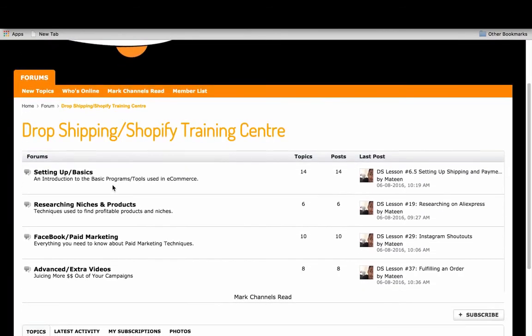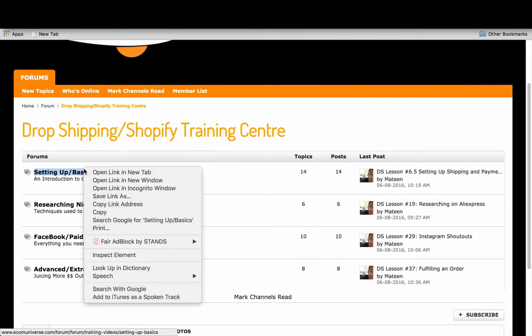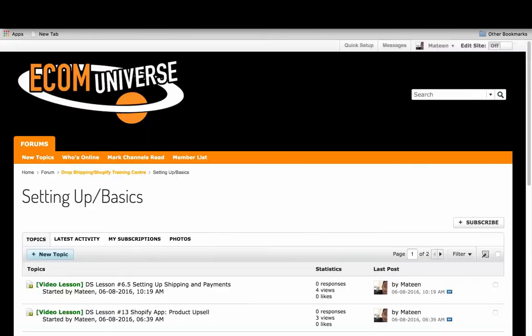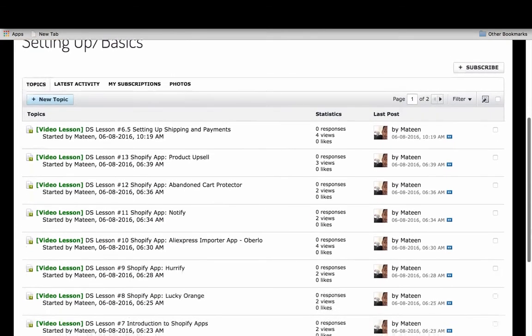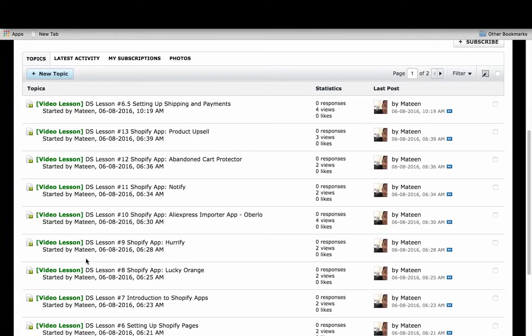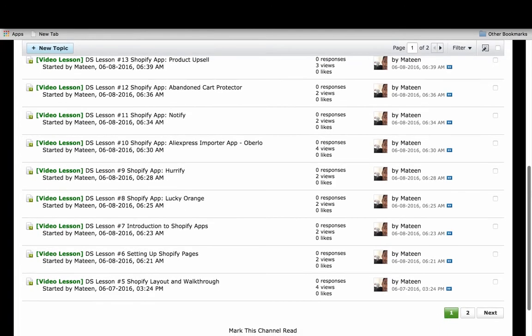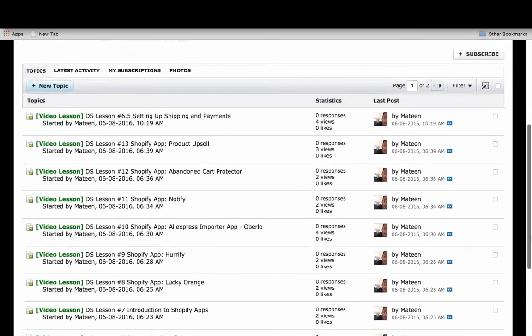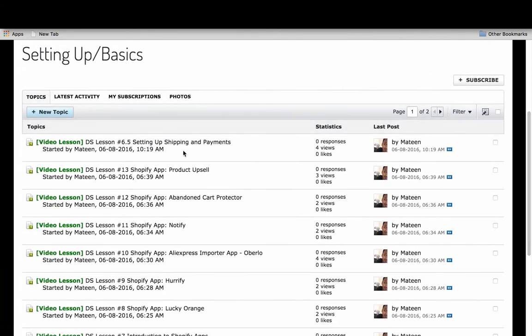I've broken it down into four or five different sections. If you were to click on the section, say you just started and you want to learn the basics of Shopify, then you can go through here and go through all the video lessons in that section. I'll go through the apps that I use, how to actually set up your Shopify store, and get started.